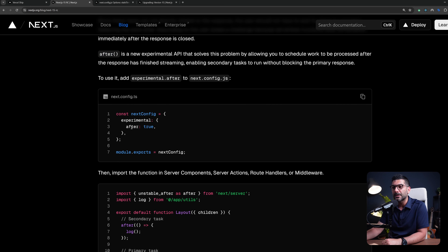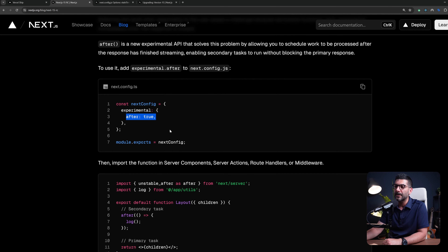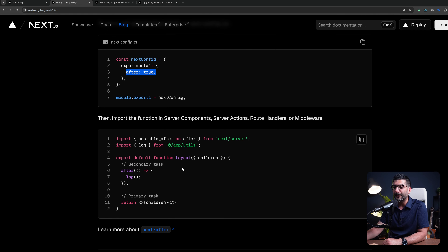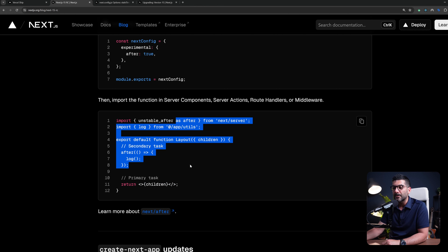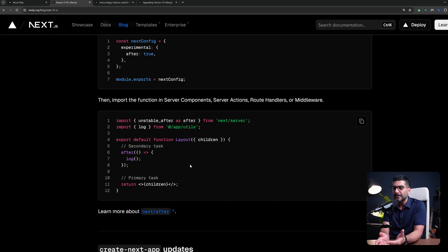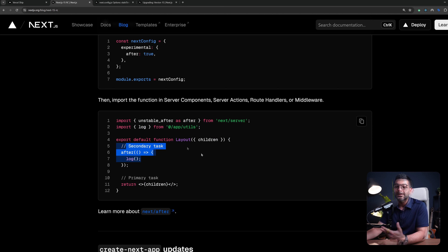To use it, you need to pass this experimental flag to your next.config. As the example shows, you can import it from next/server and run it inside of your layout, for example, to log something into your logging system. The primary response from this page component will be sent to the user, and this will only run as the secondary task.